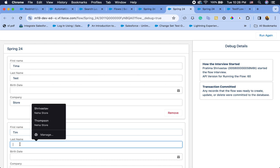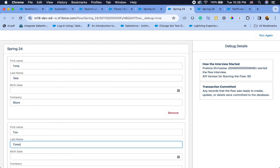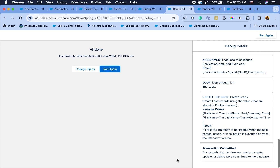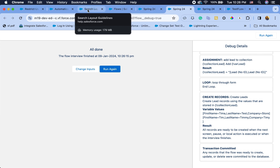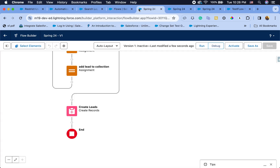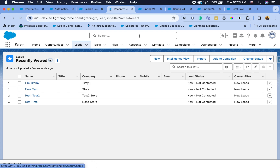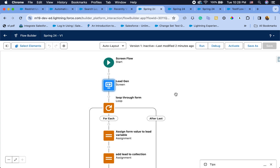Save your flow and debug it. I'll add a few entries and hit Next — and as you can see, leads are generated. Going back to my screen, those leads were just created. Awesome!